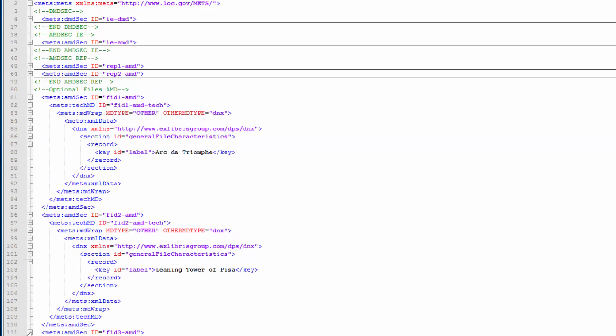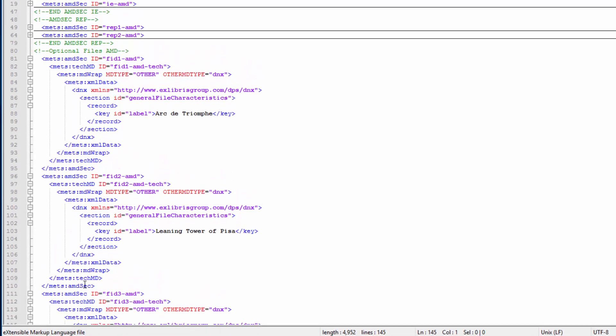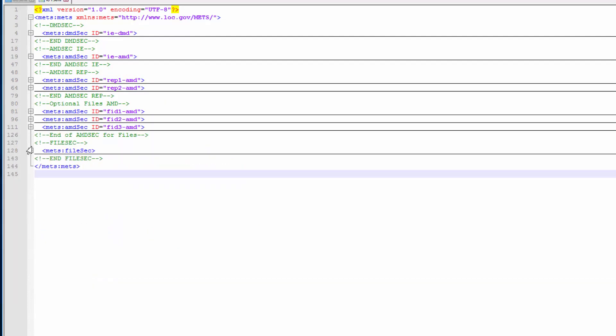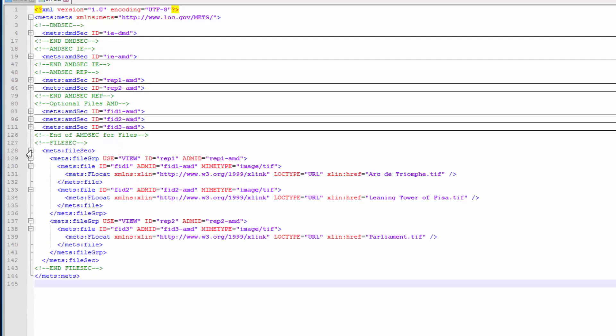There is also an AMD section containing administrative metadata, such as label or fixity. We could also have a section for the file's descriptive metadata. Finally, we have the file section, which puts it all together, defining the hierarchy of the IE.